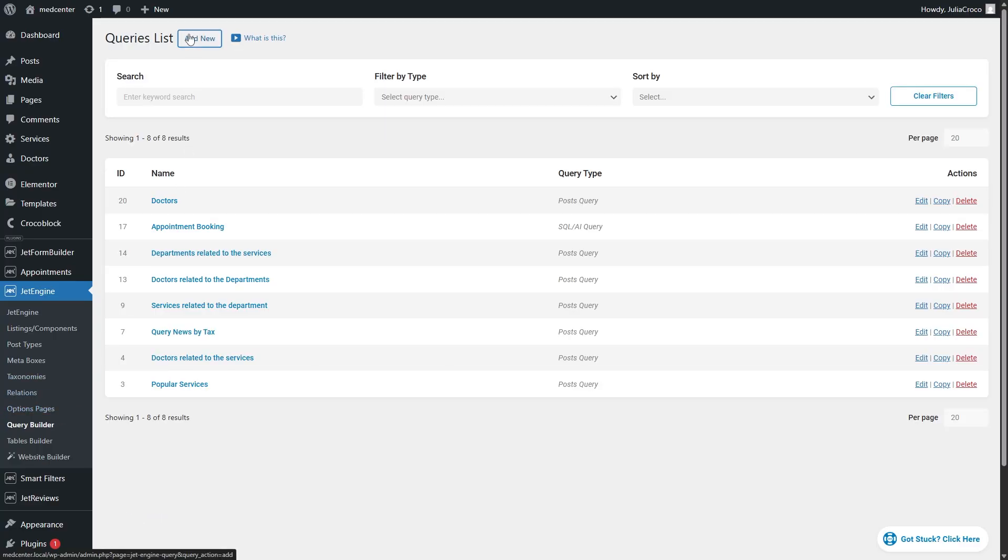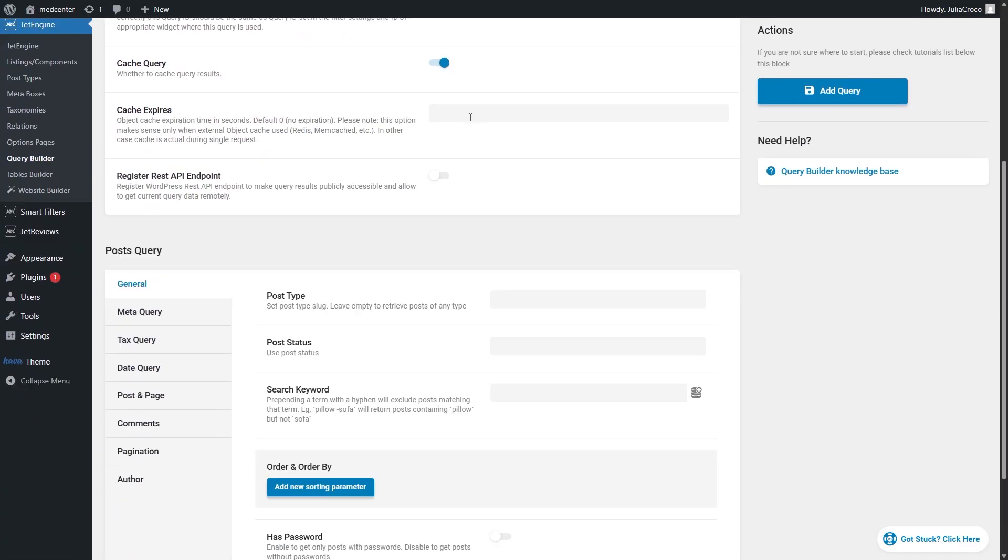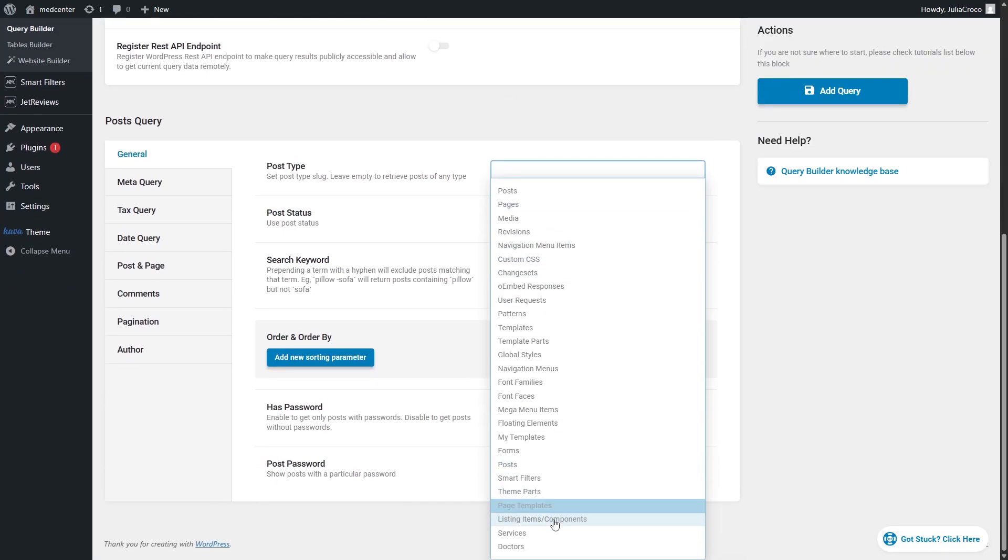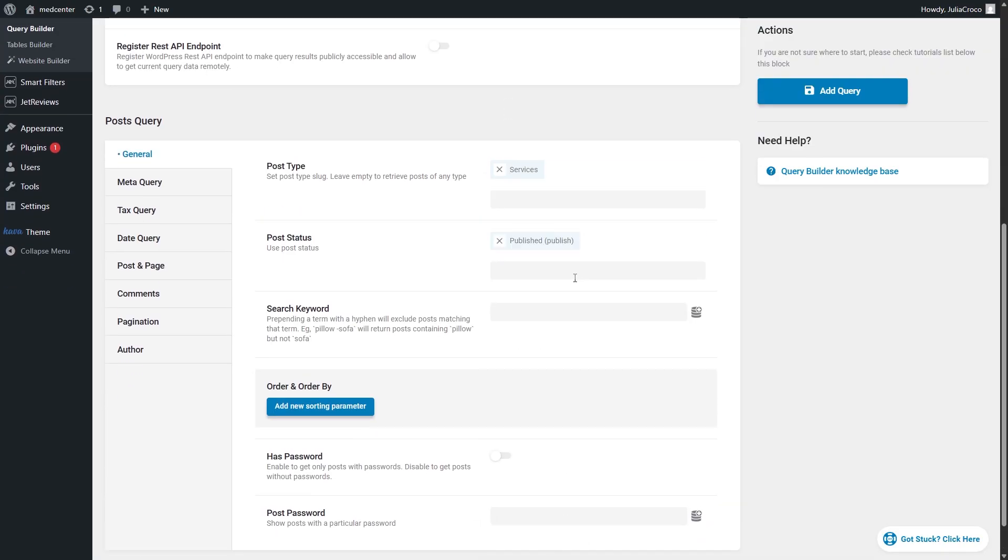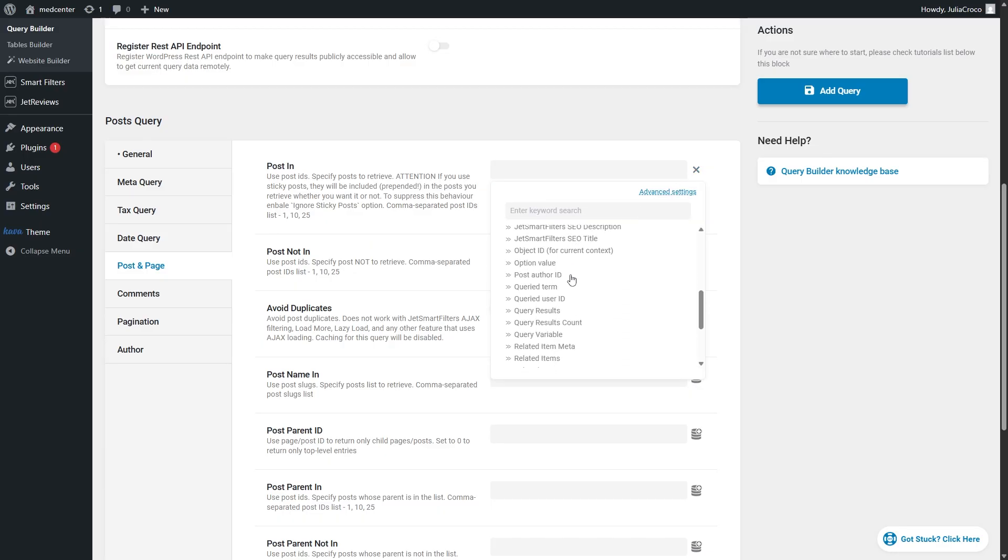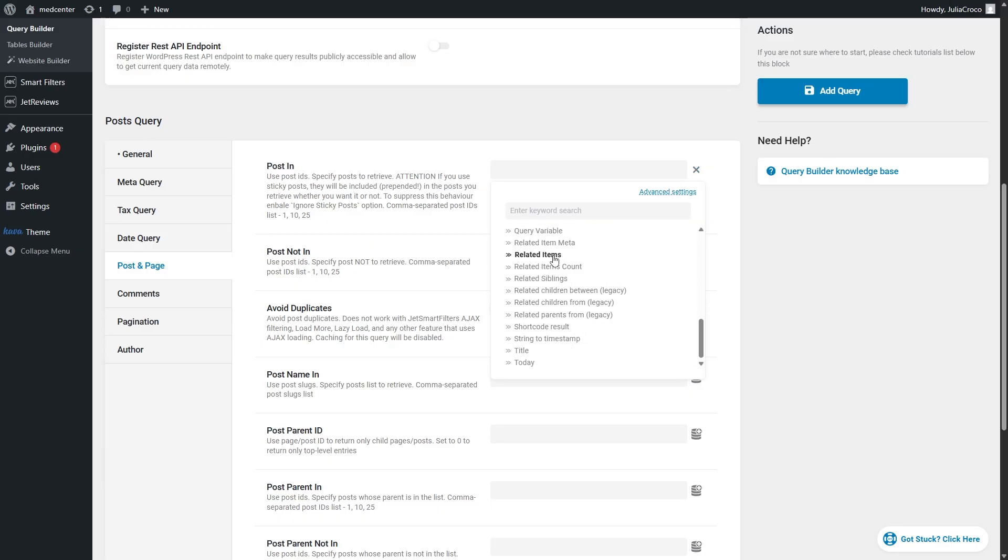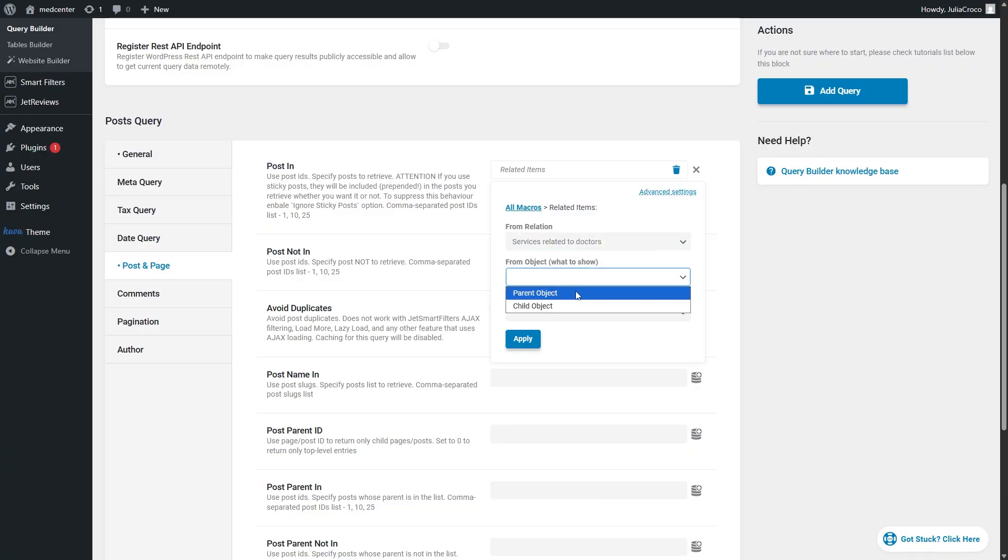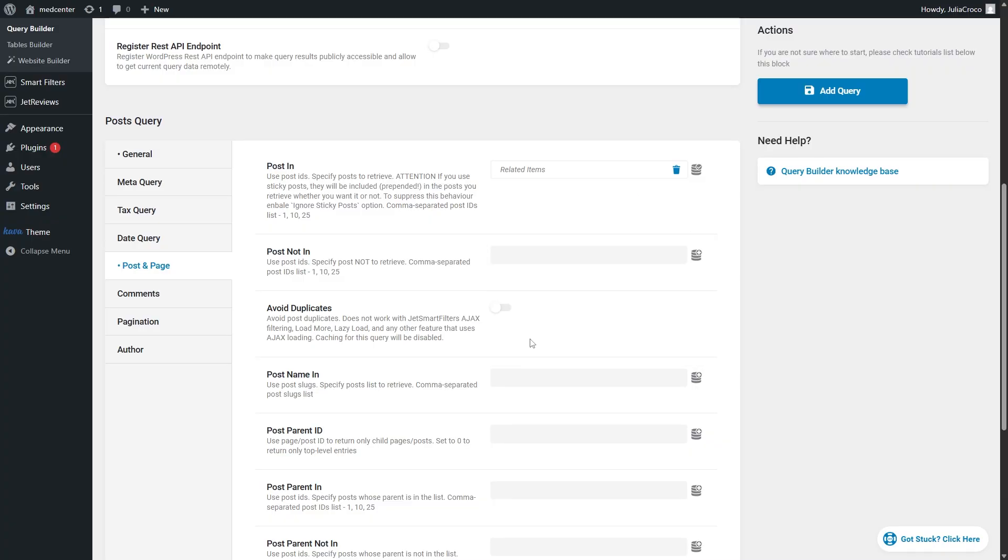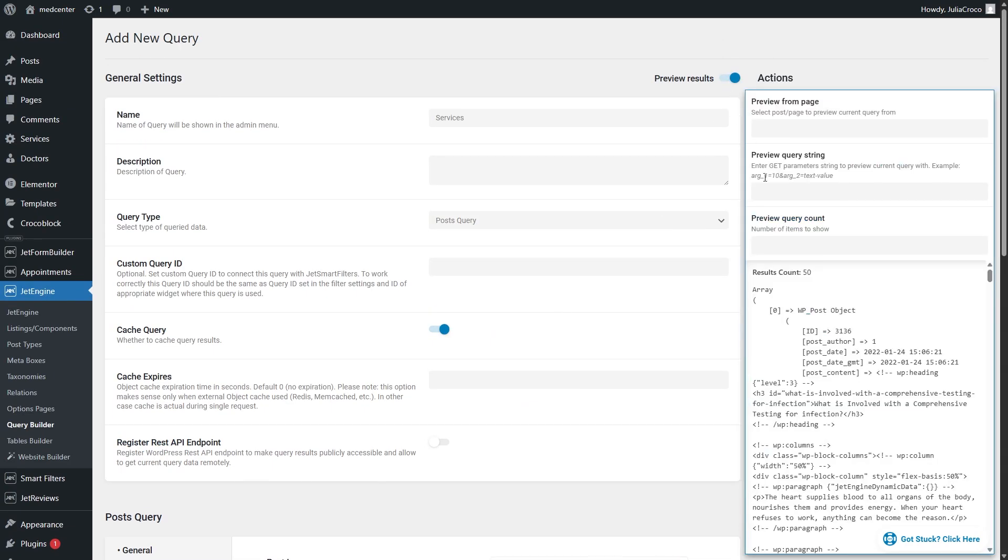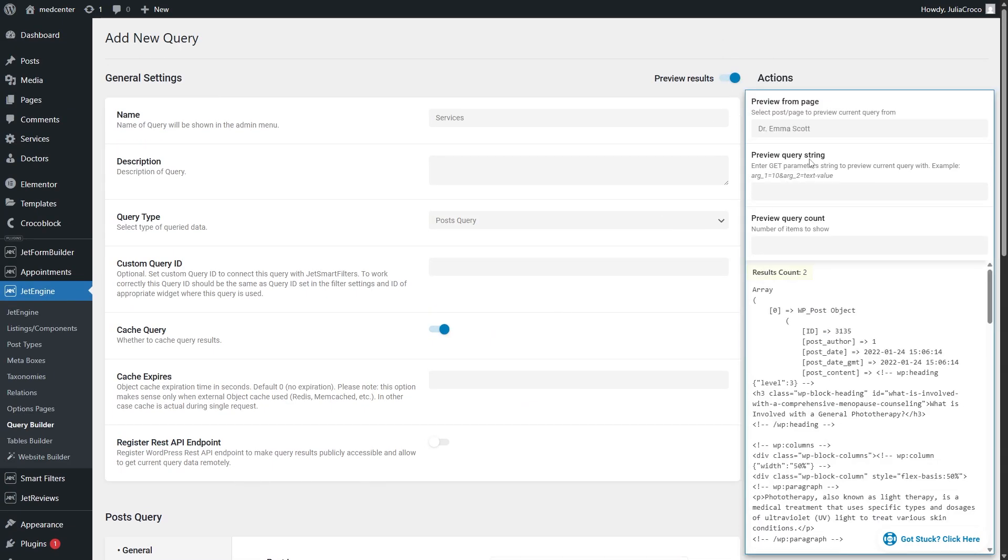Everything will be the opposite here. I will select services post type and a parent object in the related items macros. The rest of the options will be the same. Previewing the results will show that everything is set right, so now we can move on to the next step.